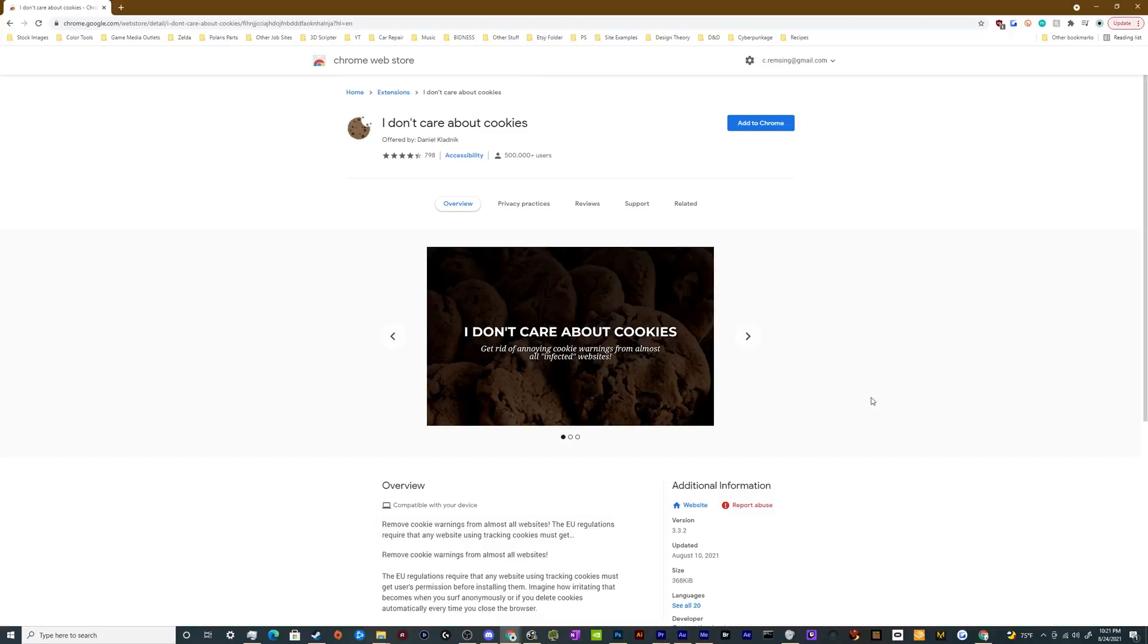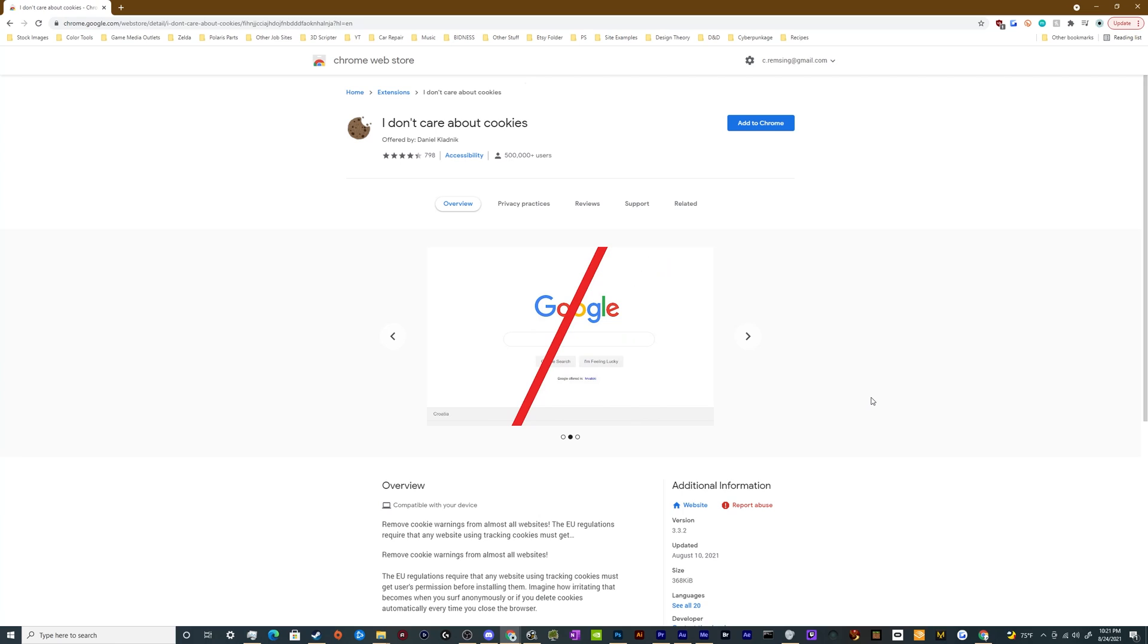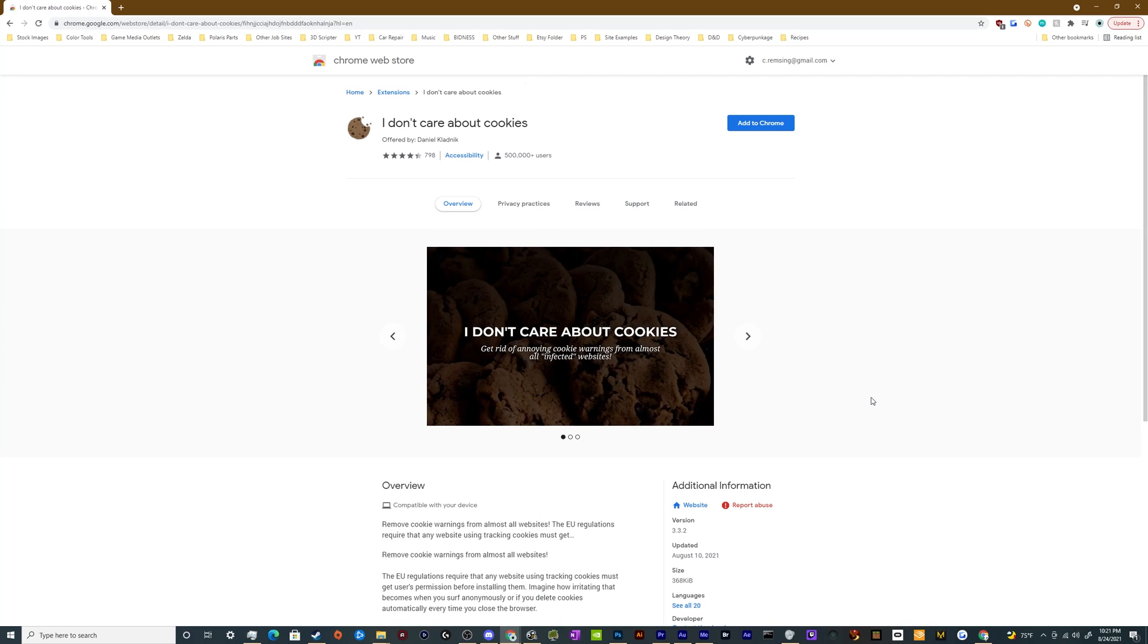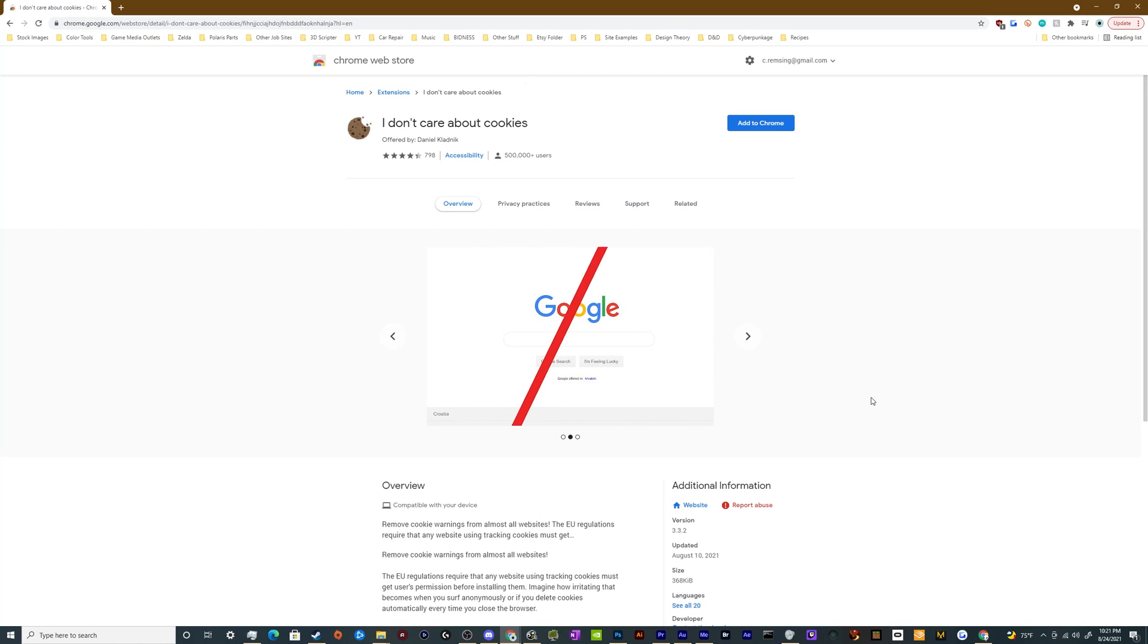All right, welcome back ladies and gentlemen to the Chupacabra Tutorials channel. I'm your host Larry, and we're back to help you get rid of all those annoying pop-up windows that appear all over the internet. They decided to make a law over in Europe that says people are dumb and they don't realize that the whole internet runs on cookies, even though that's day one internet stuff.